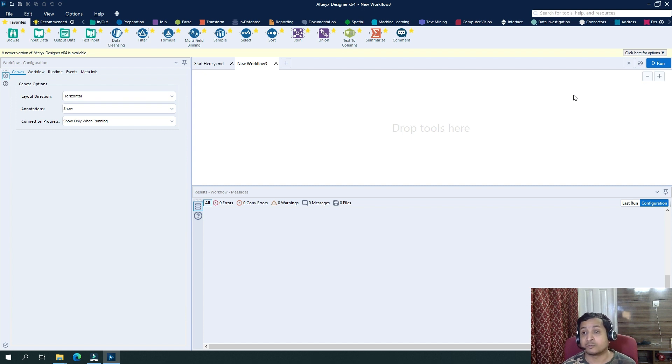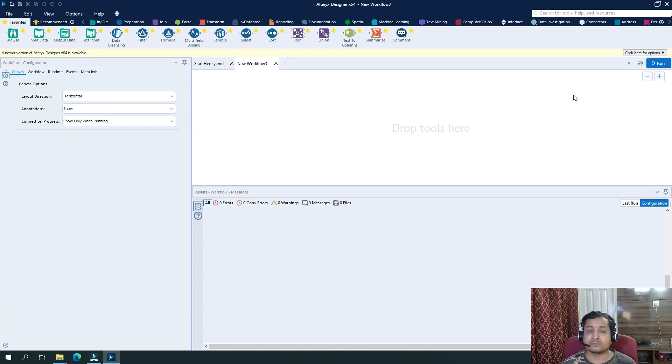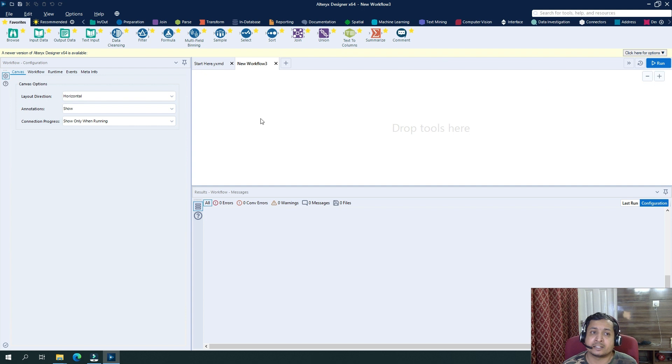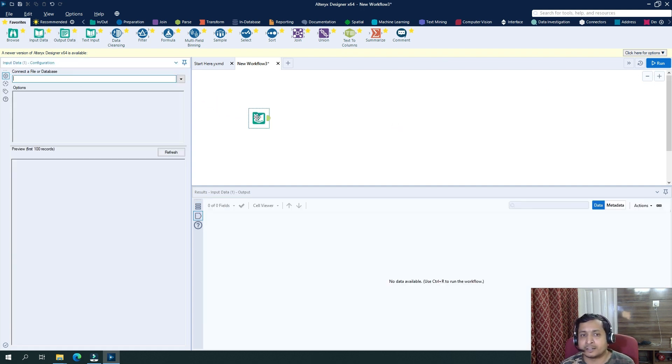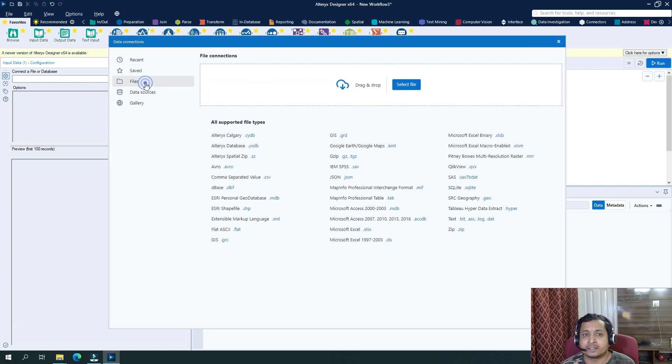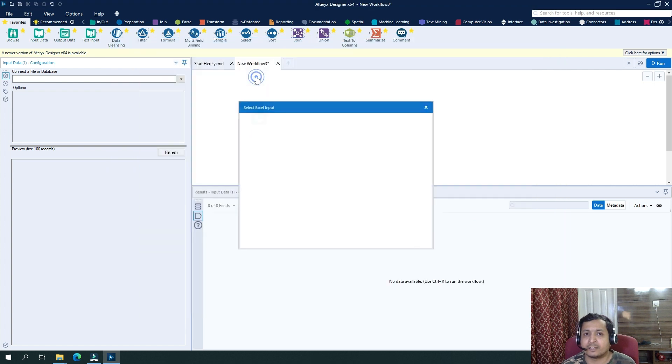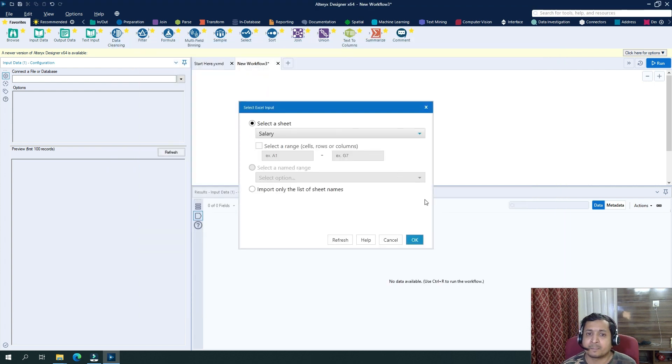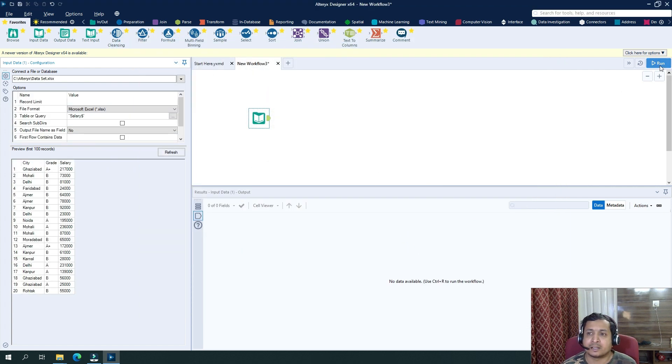But for this particular video, our focus is to see output that has been written to an Excel file and how we can play around with the output configuration to generate output in different ways. So for that, let's drag in an input data set. I will drag in here input data tool, then I will select a file. Let's say I will just directly select a recent file and click on OK and run this.